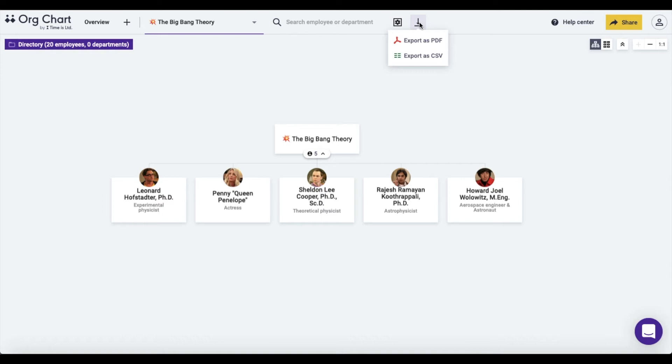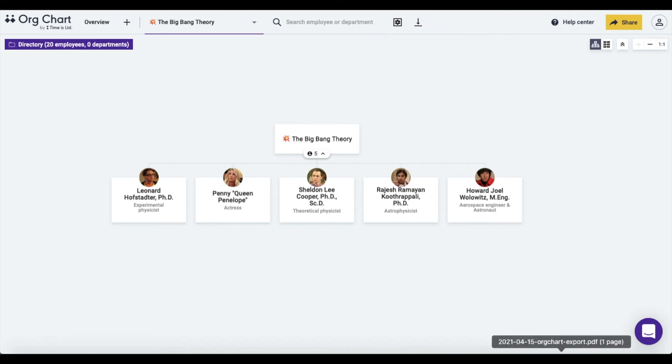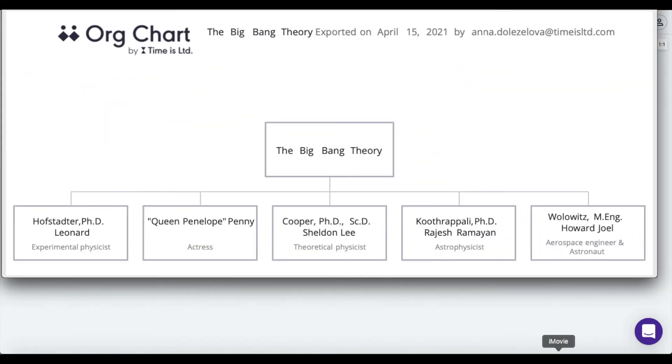When the menu rolls out, click on either Export as PDF, which will make you an org chart file looking like this, or you can choose the Export as CSV option.